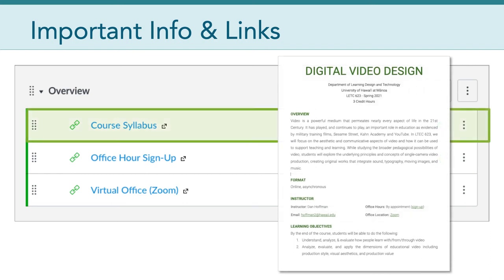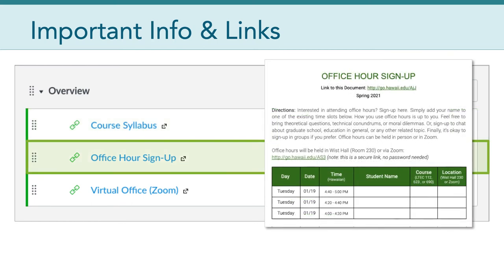If you click on the course syllabus, that's a Google document that you can view, and I encourage everyone in the first week to read through that document carefully. The next link to the office hour sign-up sheet also takes you to a Google document, but this one you can edit. This is the space where you will sign up for office hours if and when you want to meet with me. I hold 20-minute one-on-one meetings with students, and all you need to do to sign up is put your name down for the time that you want to meet.